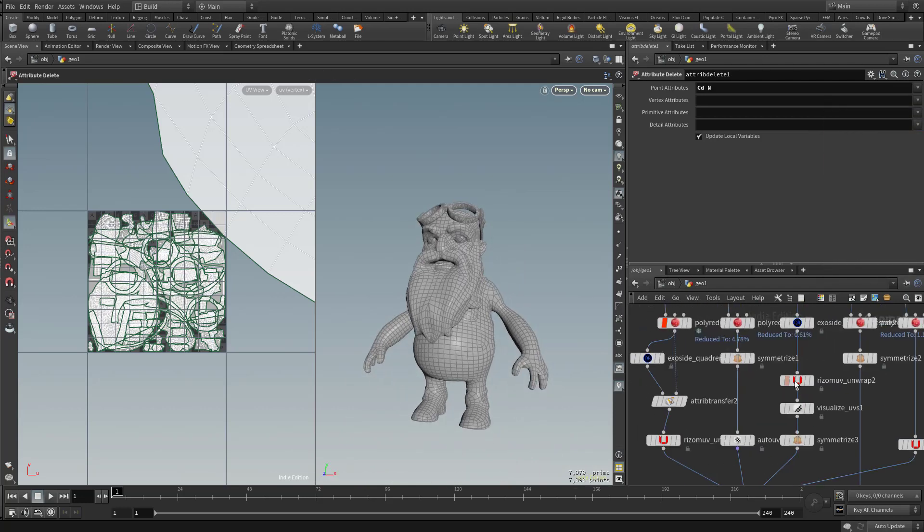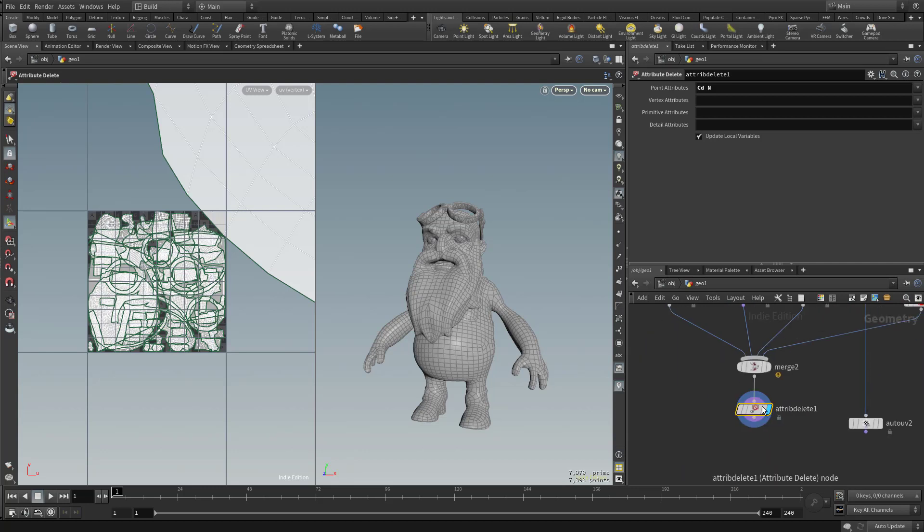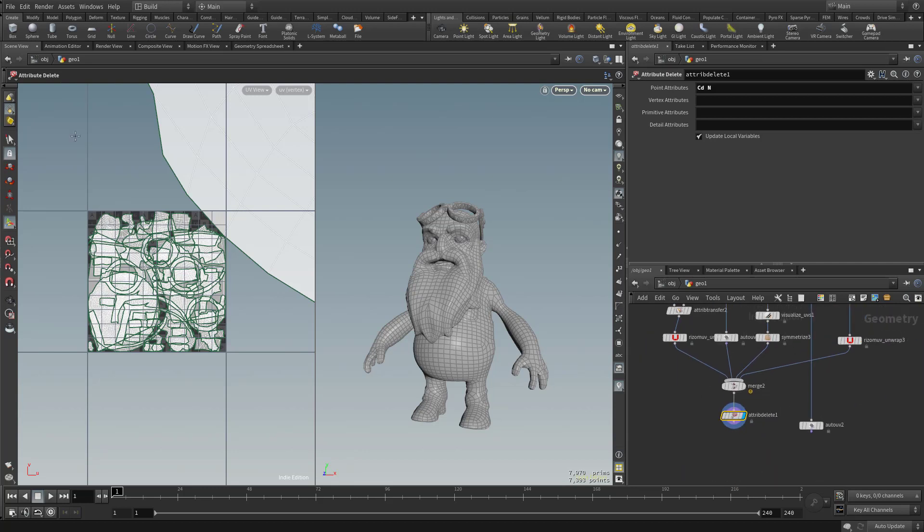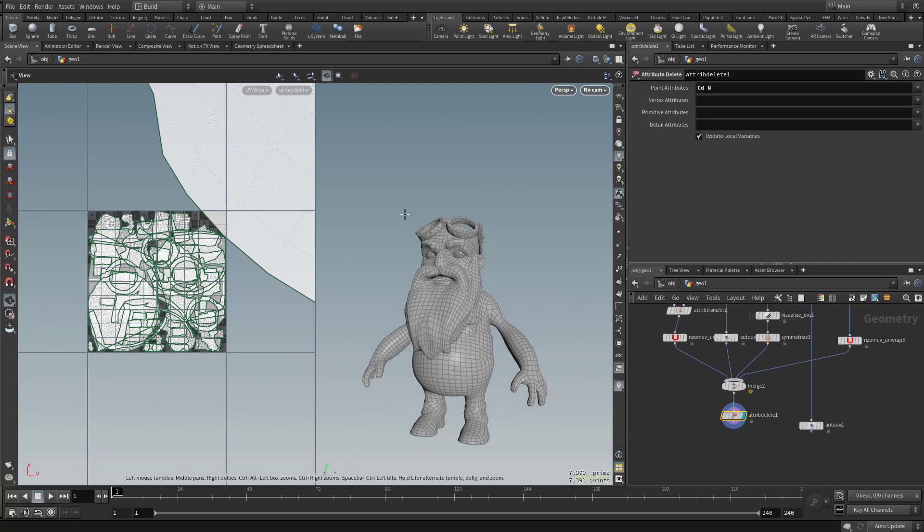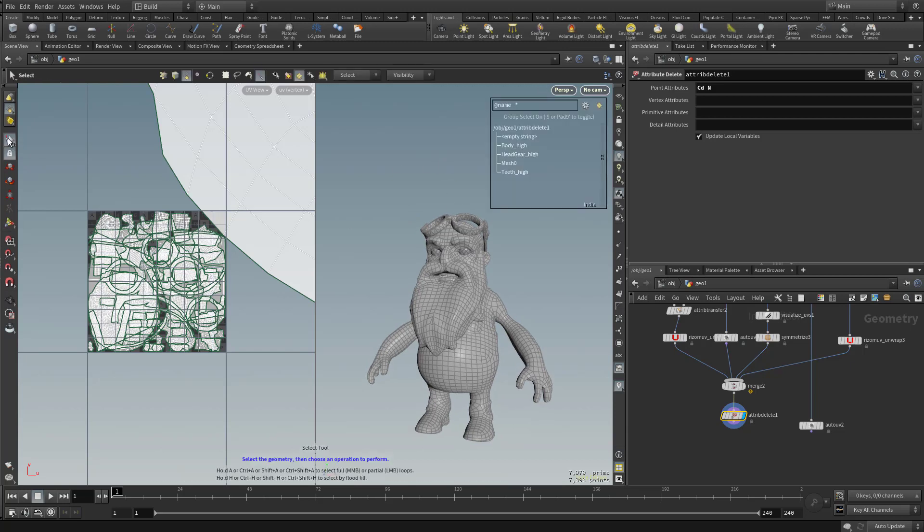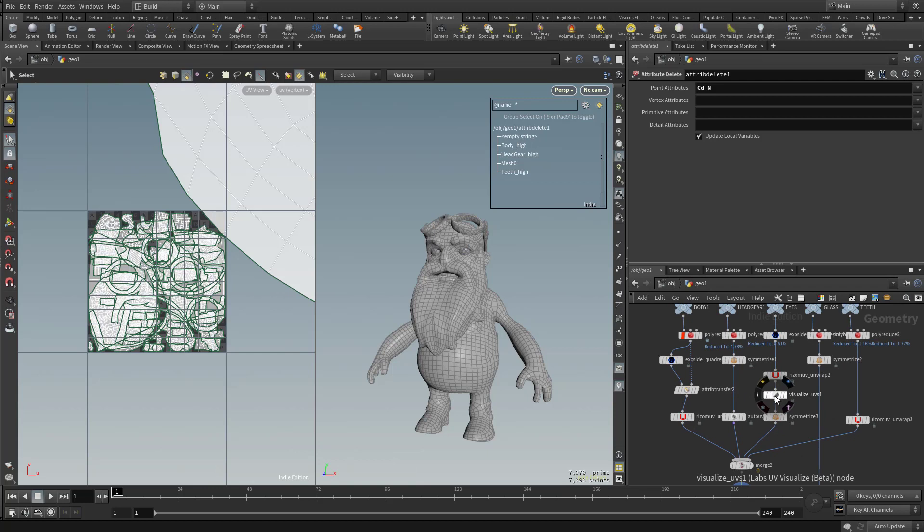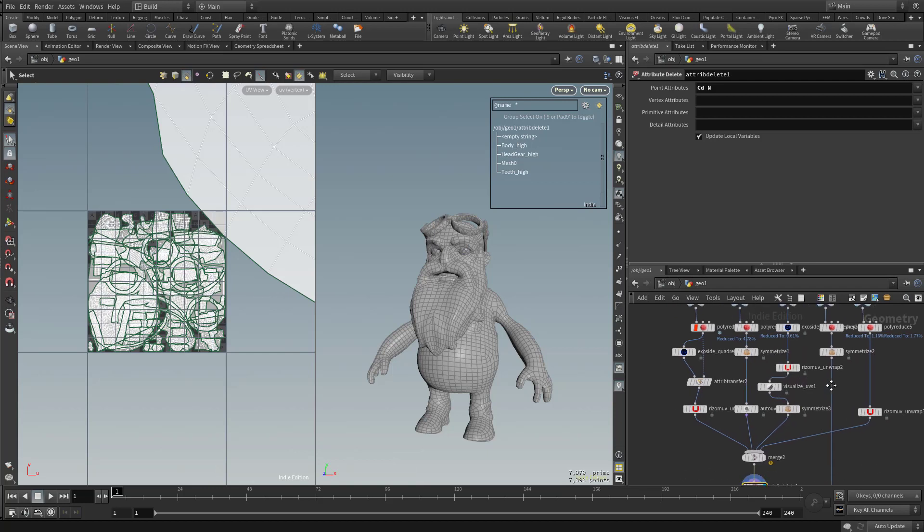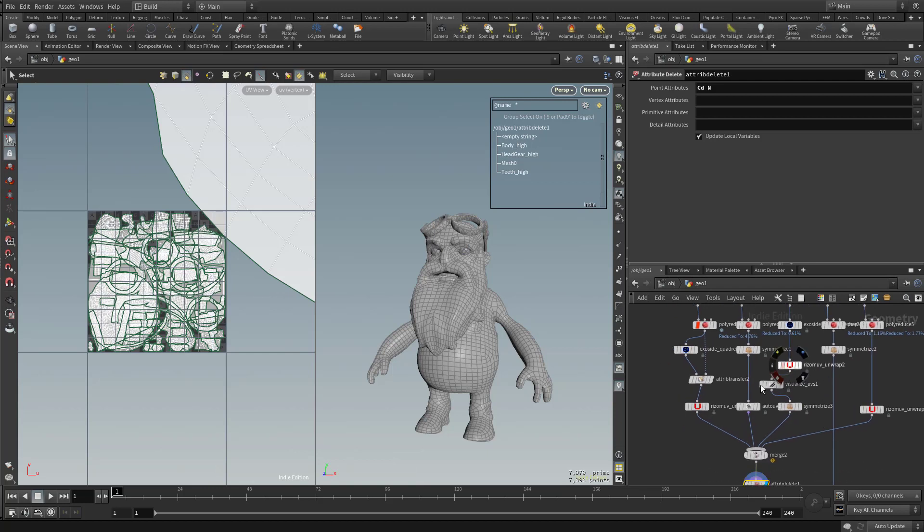Oh, another thing we want to do. We have the visualize UVs kind of sitting in here. So if I turn on attribute delete and let's hit control one, well, let's leave this alone for now. But let's go ahead and hit this arrow key. You can see an empty string in here. This visualize UVs doesn't really need to be in the path of anything, it can kind of be off to the side to visualize.